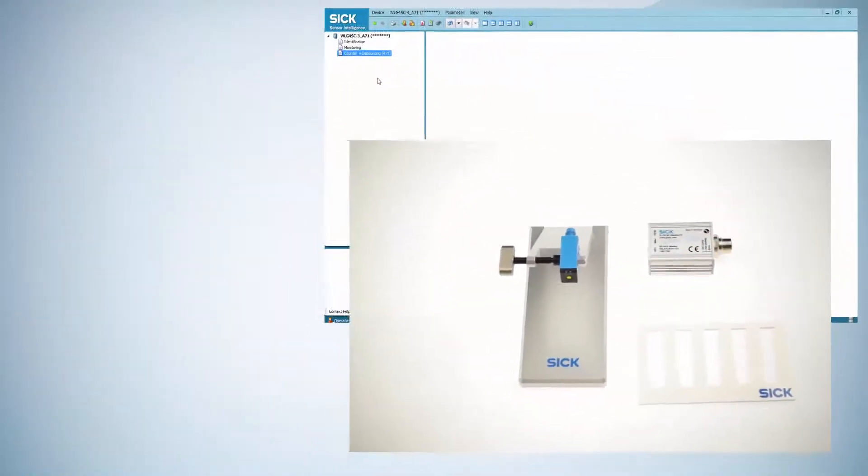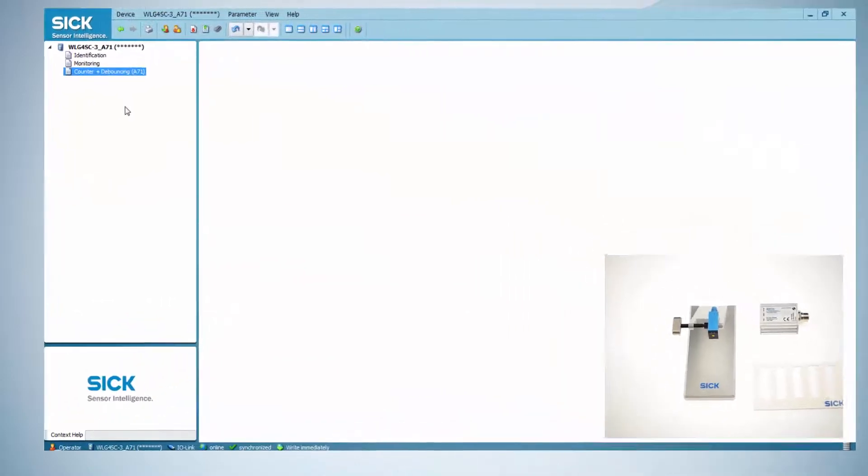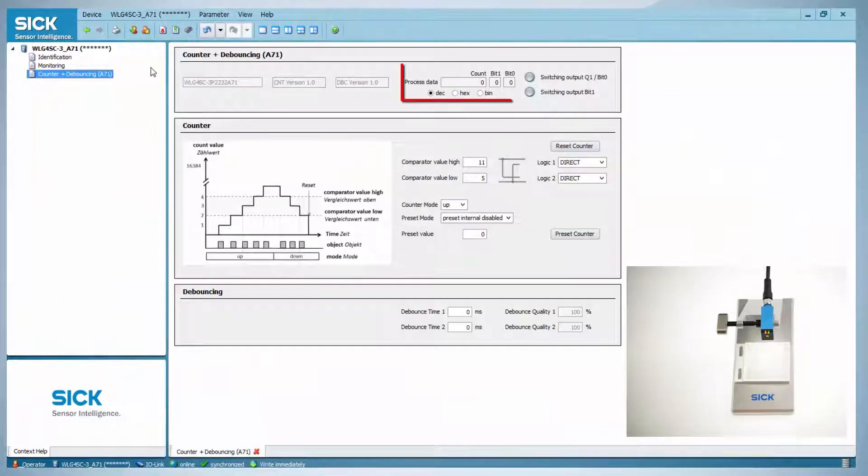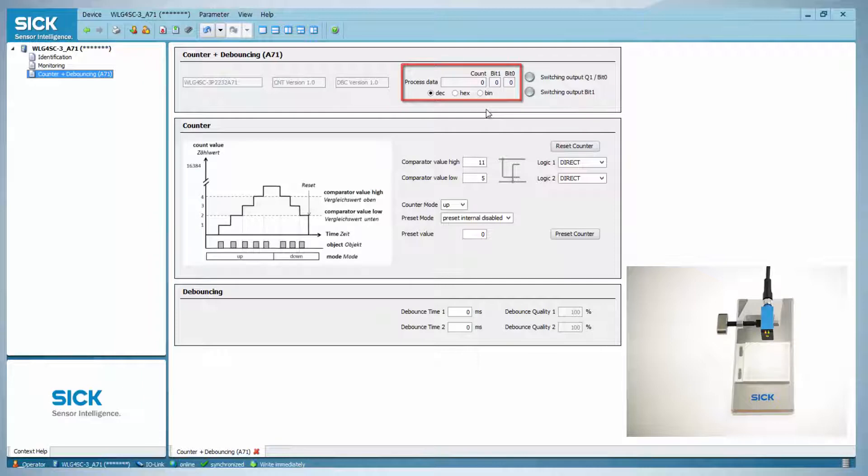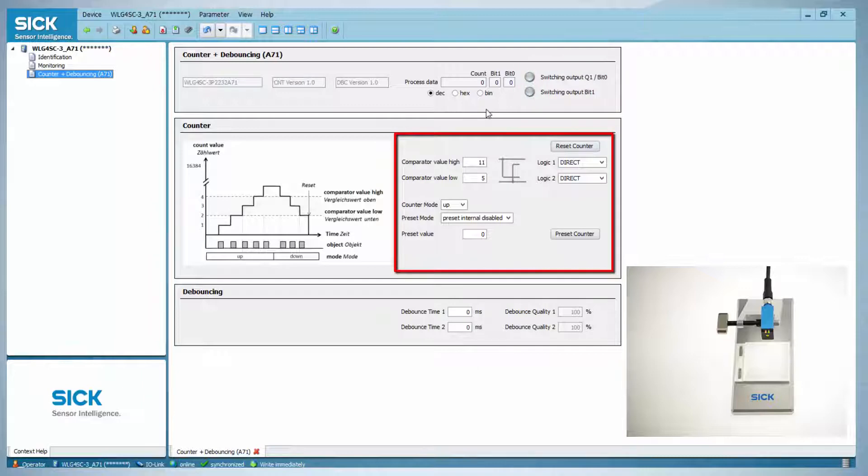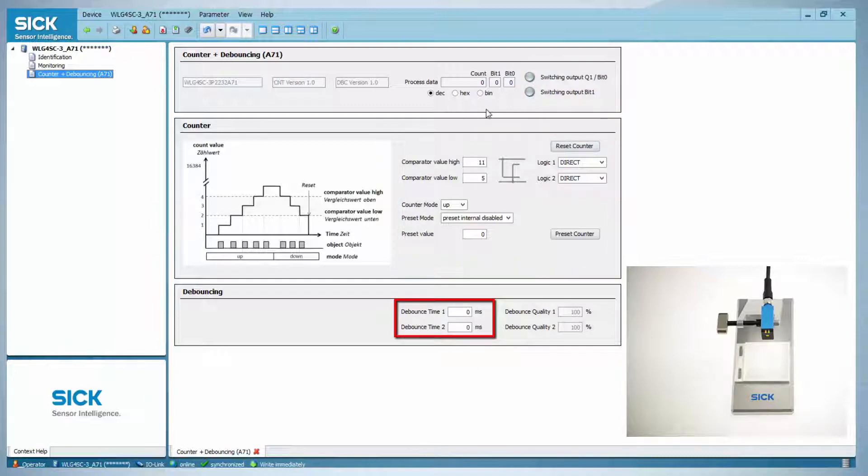Open the counter tab in SOPERS to adjust the counter function. In the upper area the current counter values and switching outputs are displayed. In the center the counter settings are done. The lower area is used for setting debouncing values. The debouncing settings will be explained in the A70 timer tutorial.